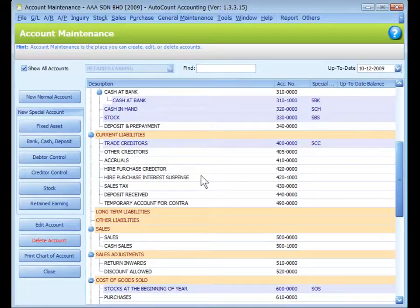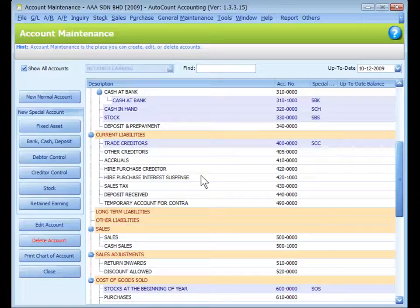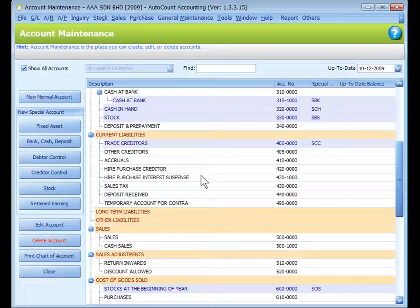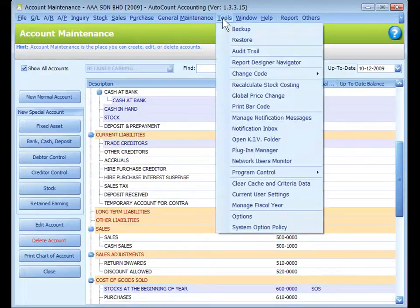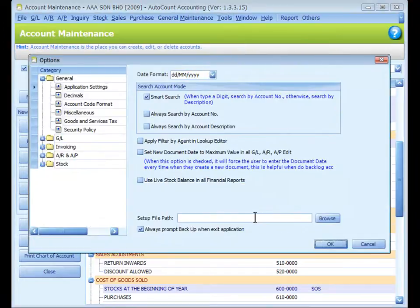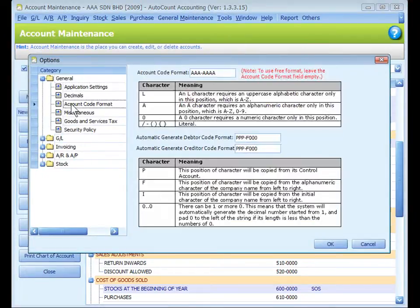Back to my chart of accounts, I'm going to modify this chart of account. As for account code format, it was defined during account book creation, but you can redefine it at Tools, Options, General, Account Code Format.